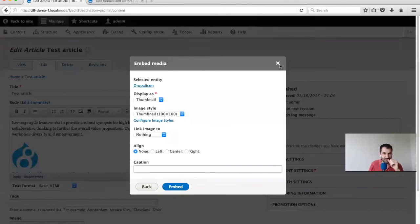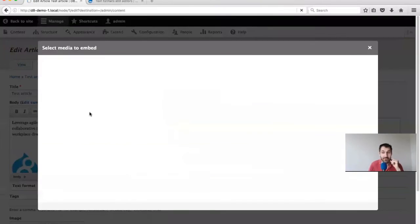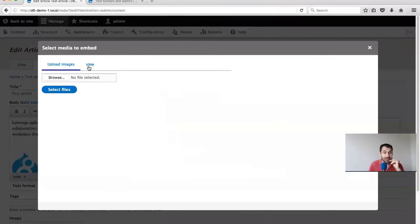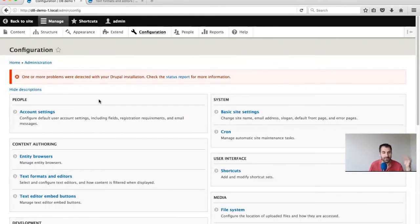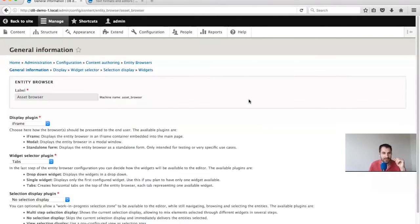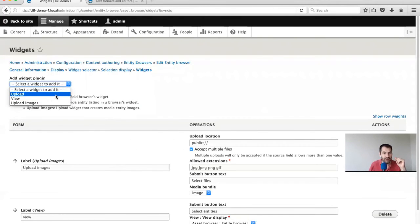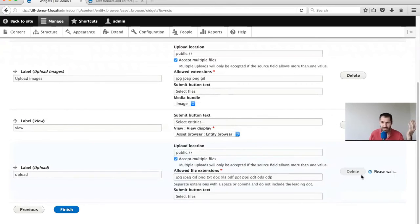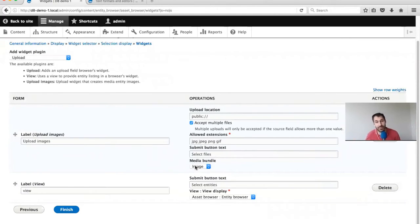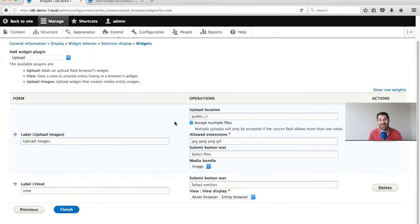One thing I did struggle with and don't have the answer for: I couldn't figure out a way to add YouTube videos directly from here. There is no widget plugin to add in URLs. I only spent about half an hour trying to figure it out, but if we go into Entity Browser, Edit, Widgets, I couldn't find an option for URL uploading. If somebody knows the solution, just add a comment to the tutorial and let me know - with a bit of custom code, you can probably add it in.